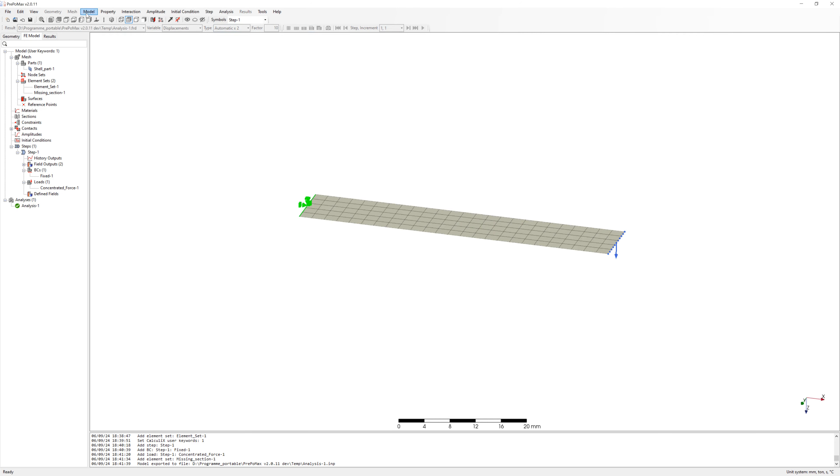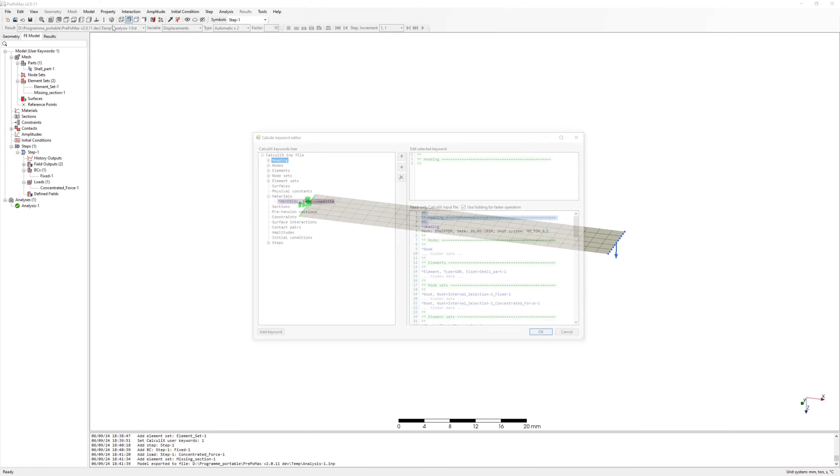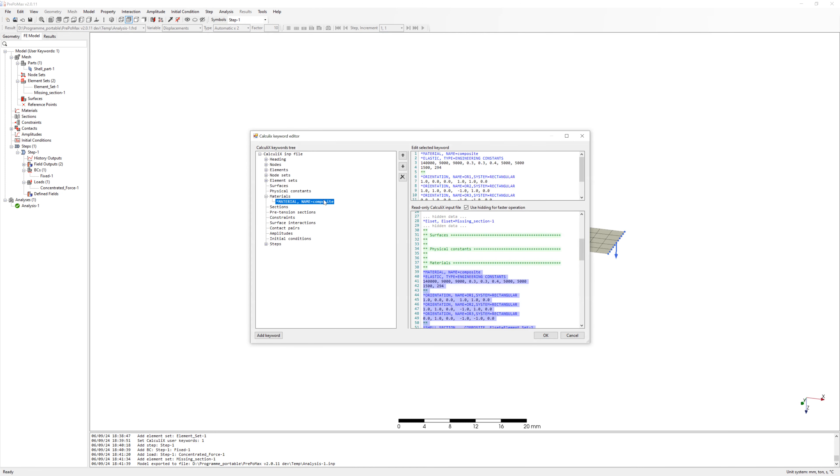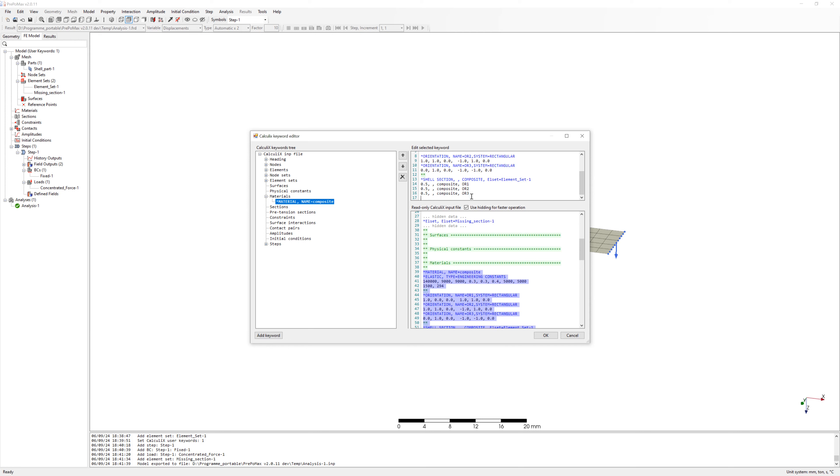Go back to model and with copy and paste I add additional layers. Now we have nine layers.